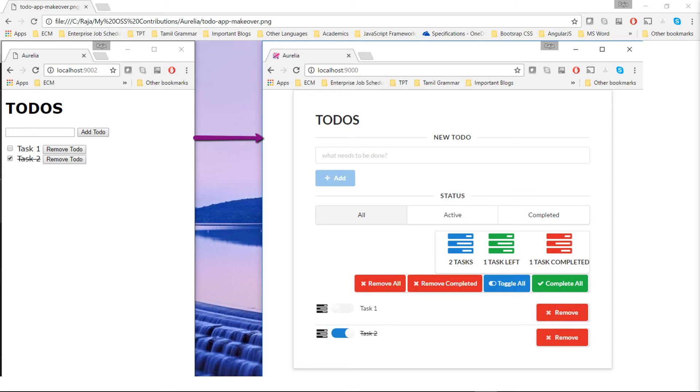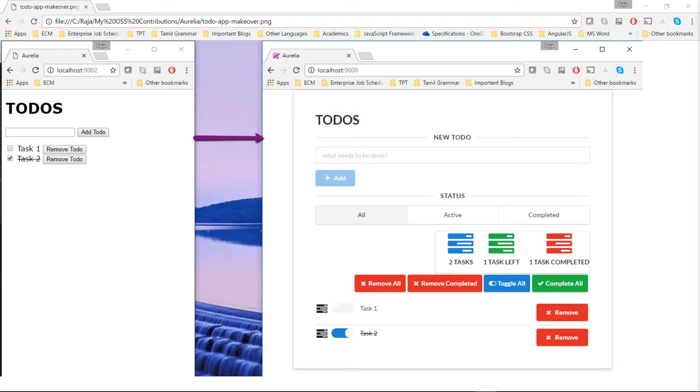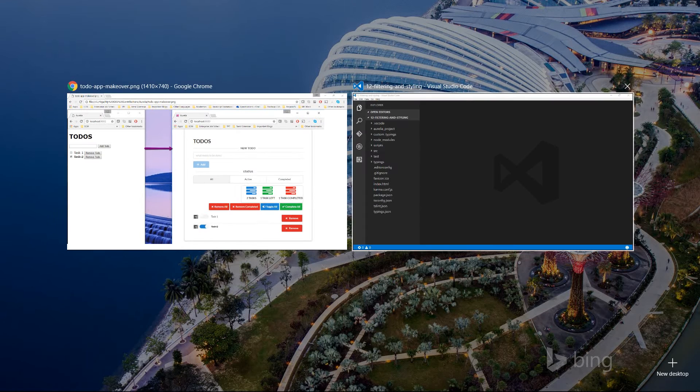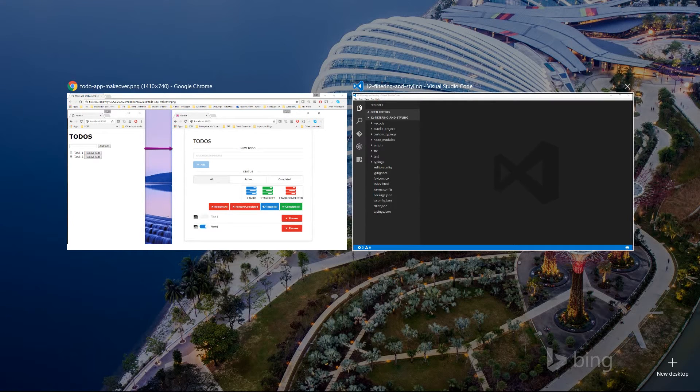In this part, I'm going to give a facelift to the application on the left to look like the one on the right. It's going to be a good makeover using Semantic UI CSS framework.